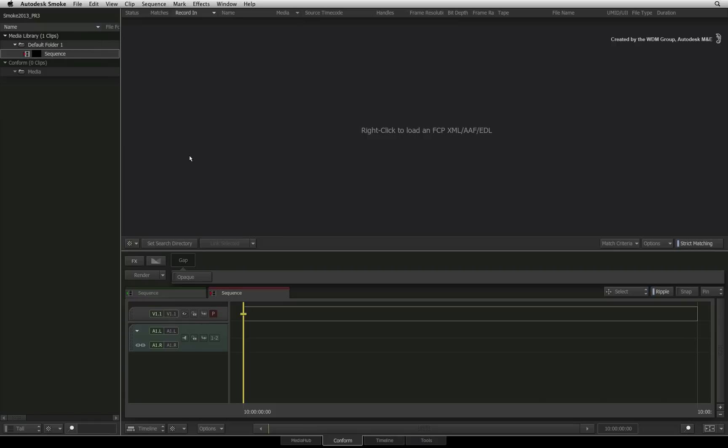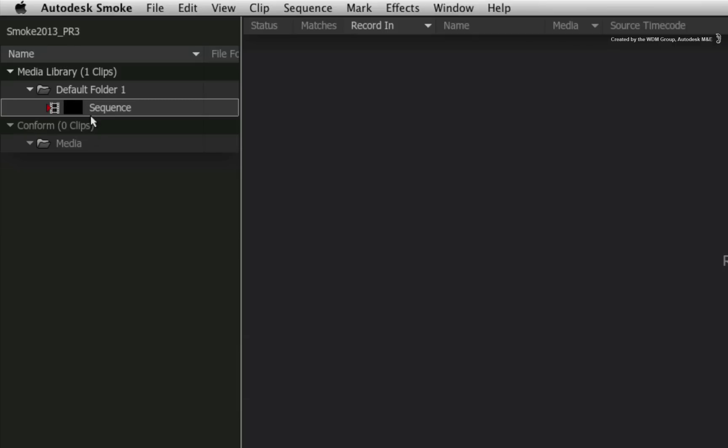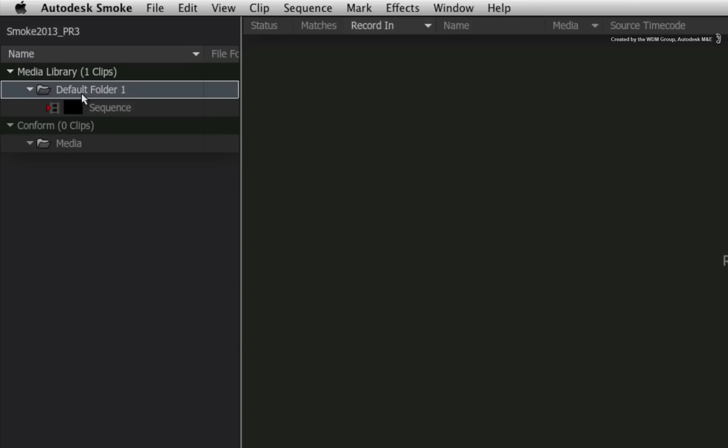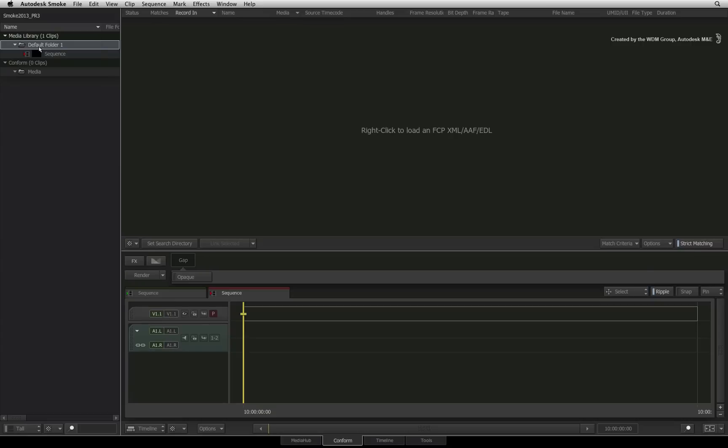To begin the process of importing your AAF or XML, go to the media library and choose a folder that you want your sequence to be located as it is imported. If you do not select a folder in the media library, the import XML and AAF option will be greyed out. You can always move the sequence clip to another folder at a later time if desired.